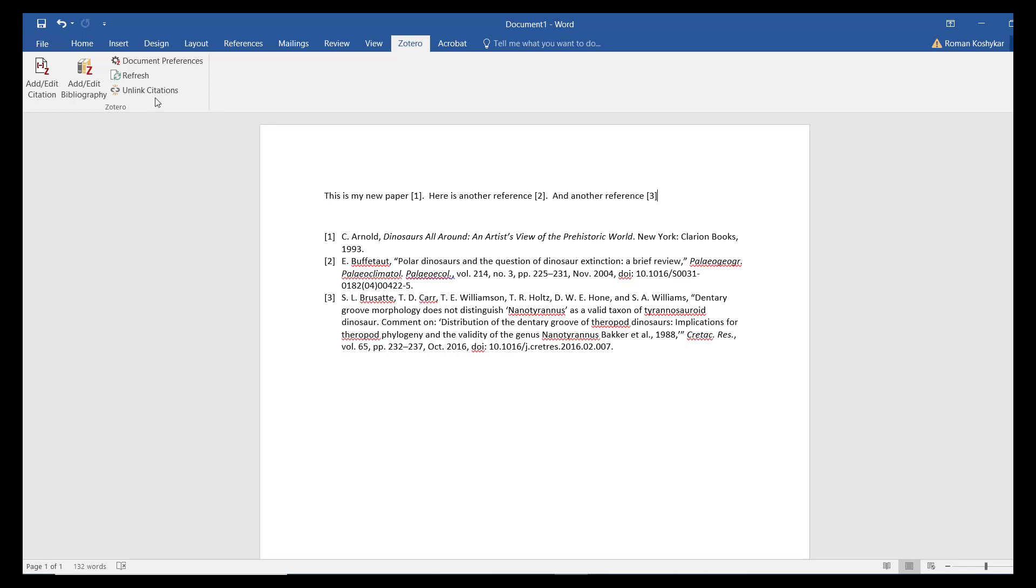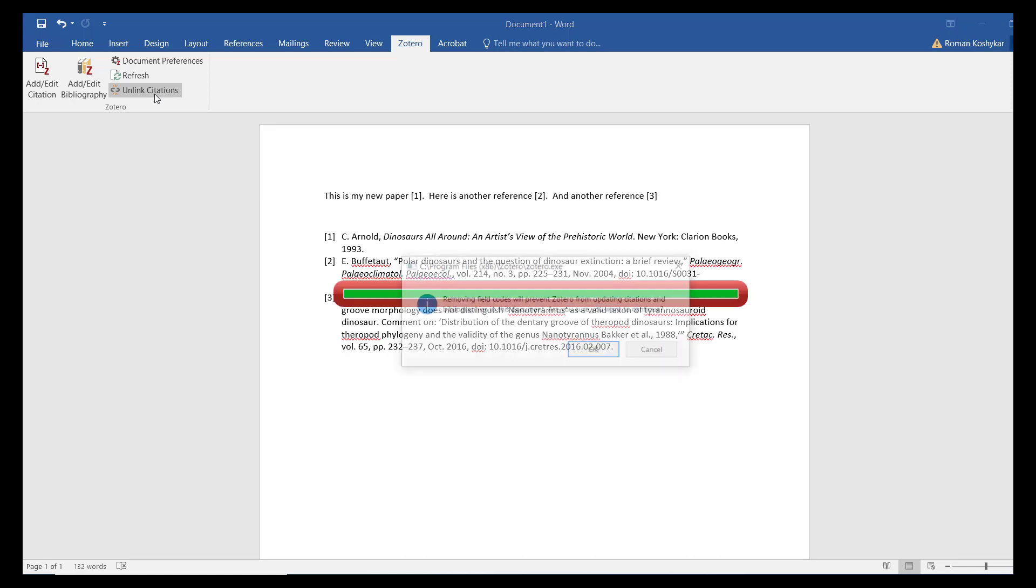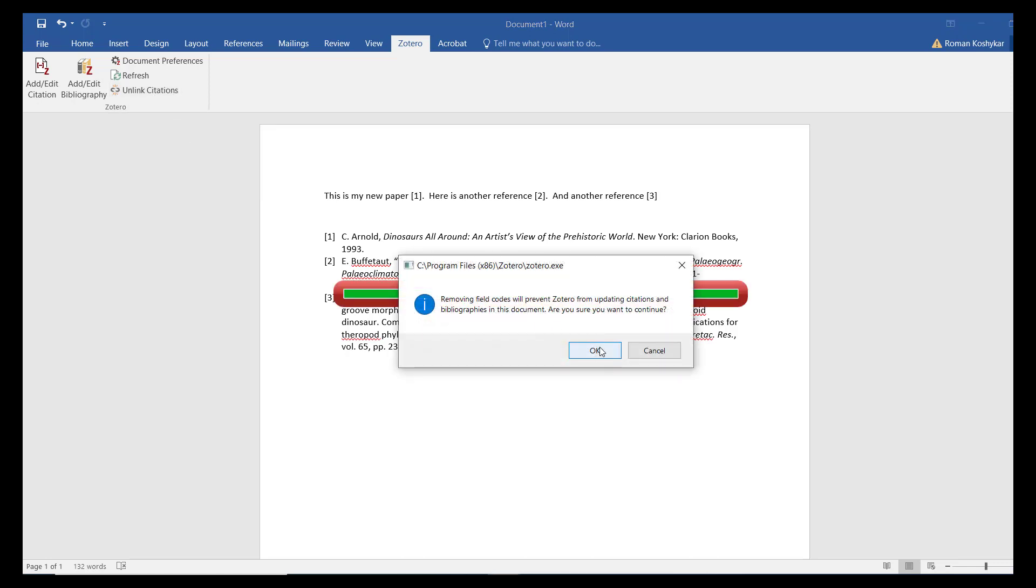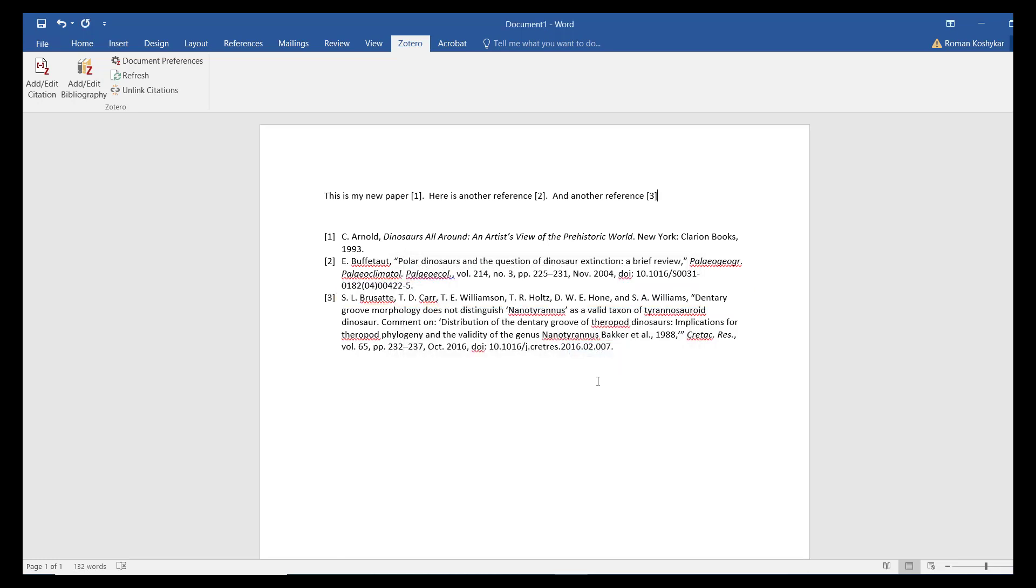The final option is Unlink Citations. This will disconnect the Word document from your Zotero library, but will preserve the format of the citations and bibliographies. Use this option only when you have completed writing the entire paper.